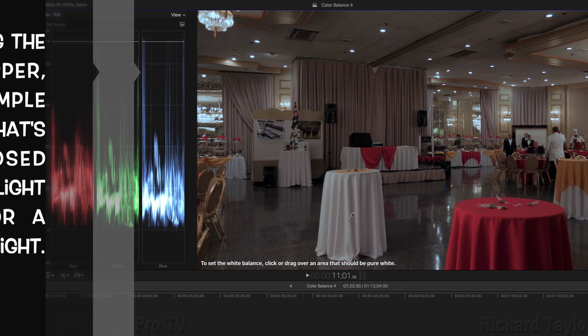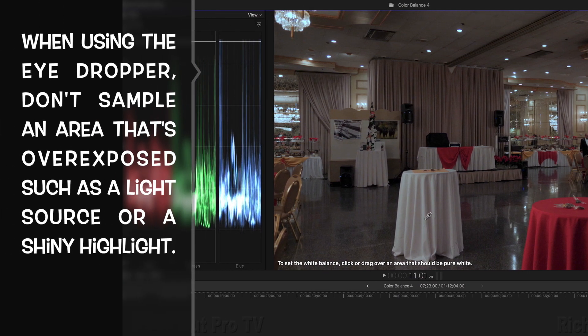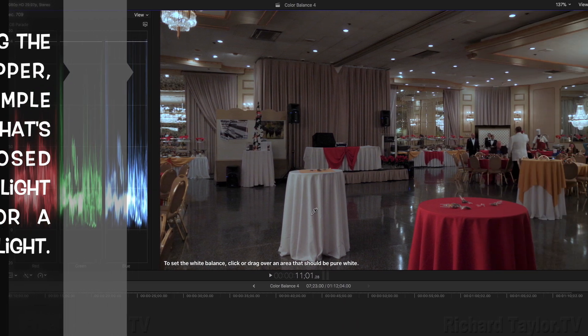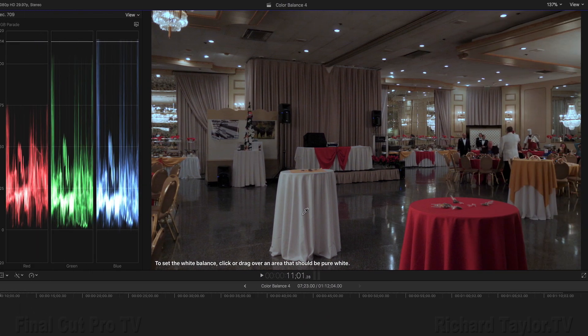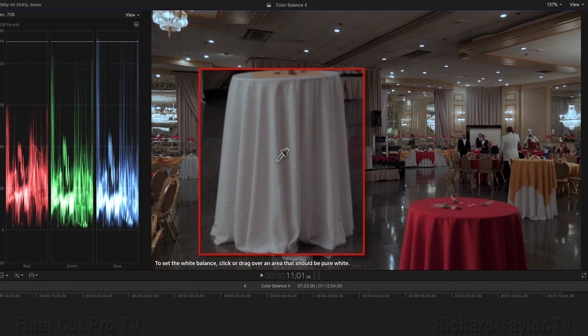When using the eyedropper, don't sample an area that's overexposed such as a light source or a shiny highlight. Instead, select a properly exposed area of your picture that's white. Like in this case, it's the tablecloth.